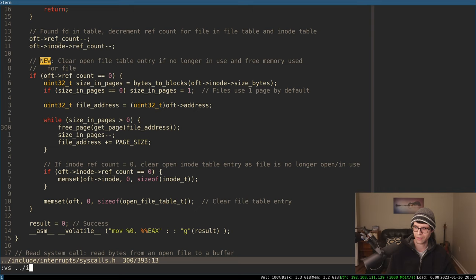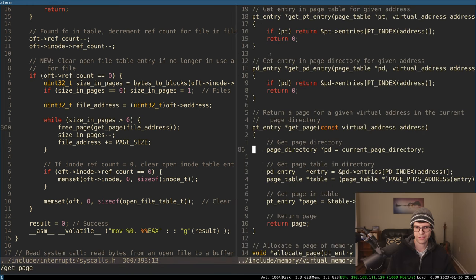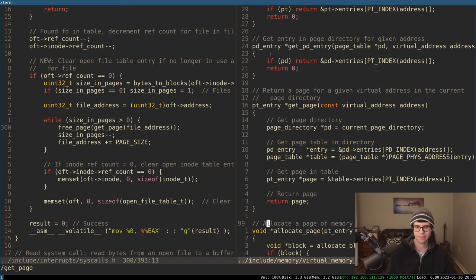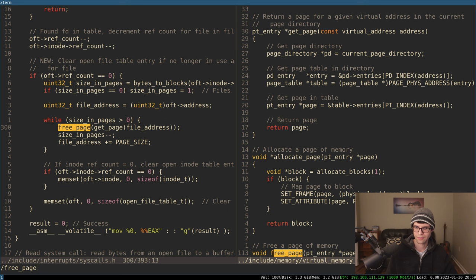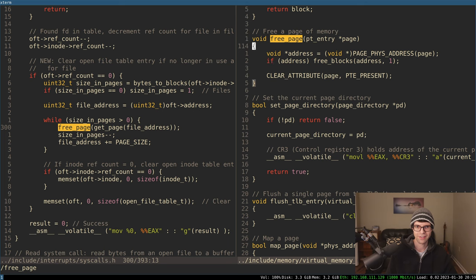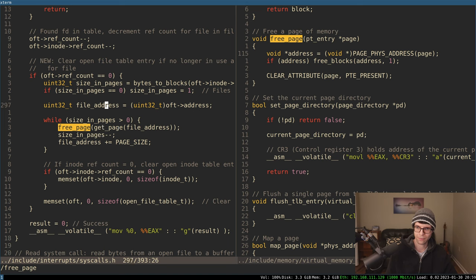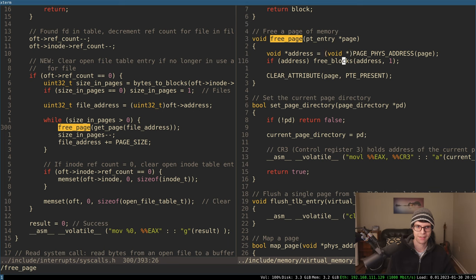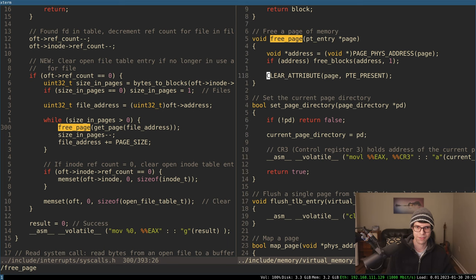However many bytes the file takes up - contained in the inode data - I'm converting that to blocks or disk blocks, which is the same as a page size. So I could also make a function for bytes-to-pages. If it's a new file and it's empty, we're going to say it's one page by default. So however many pages we have, I was allocating to a specific address in the file table entry. While we still have allocated pages, I want to deallocate or free that memory - calling free_page and get_page from the virtual memory manager.